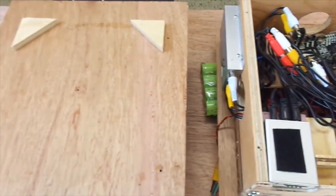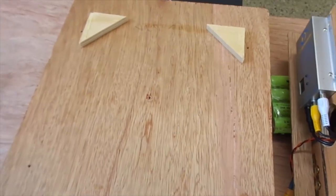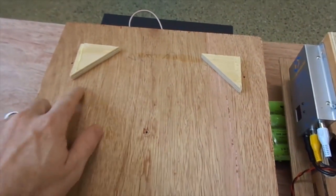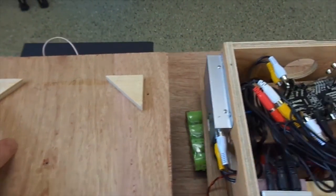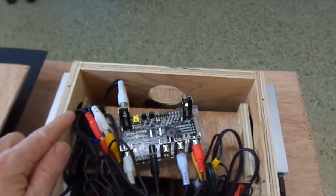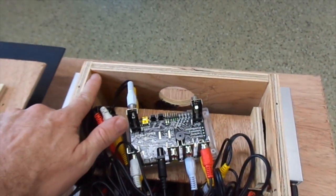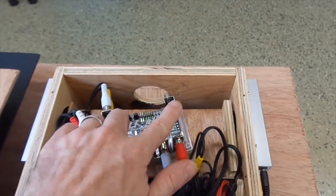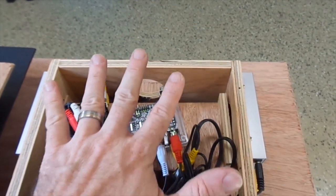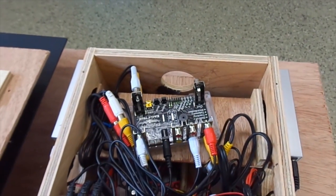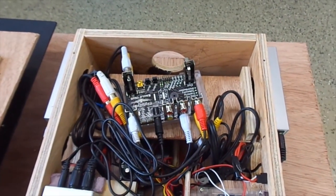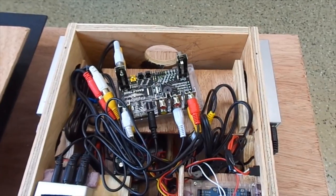The top just comes off with four screws. I added these two blocks of plywood here to landmark in the corners. So you just put the lid on, you slide it down and then the four screws go back into the holes they came from.